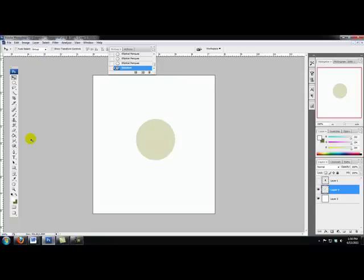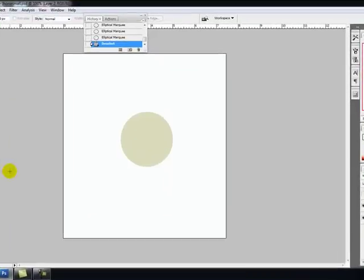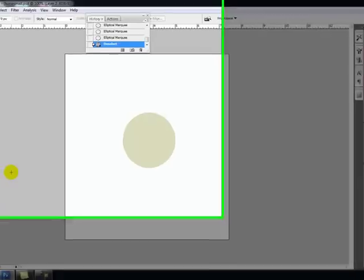Today we're going to learn how to use the elliptical selection tool. It's a pretty easy tool to learn how to use, but it's one we need to go over. There's a certain thing you need to do if you're going to select an area, so I'm going to teach you a little trick here.